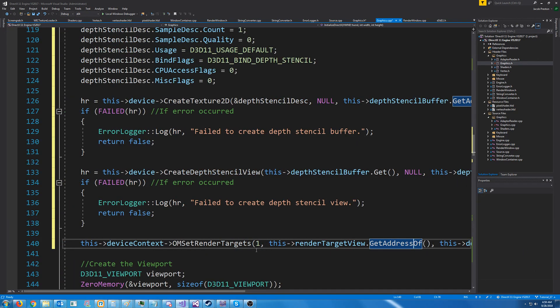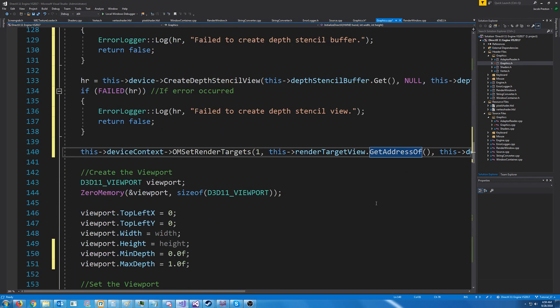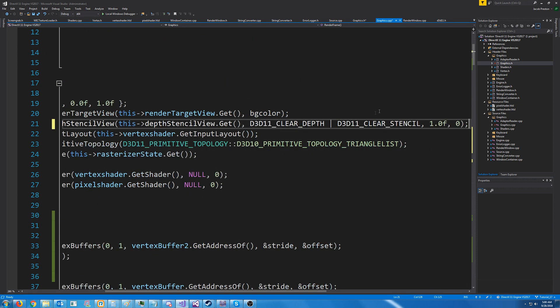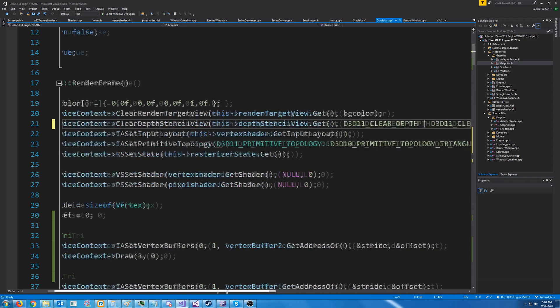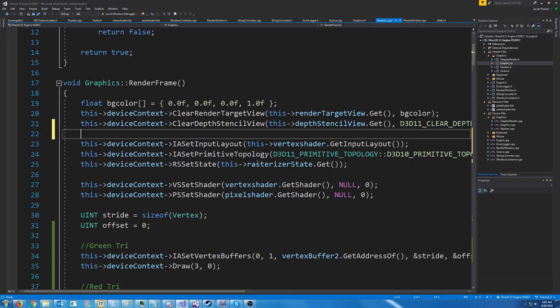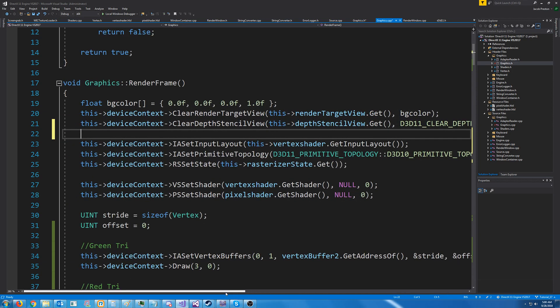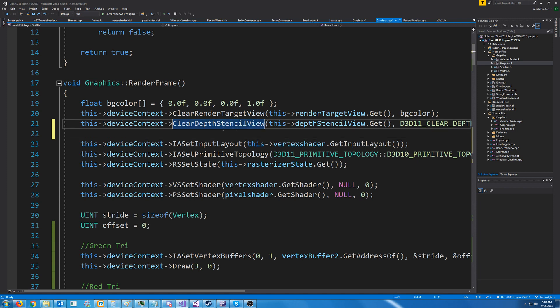Now let's go down to our render frame. In our render frame, after we clear the window, we are going to clear the depth stencil view. So essentially, when we're drawing, we store the closest depth of that pixel. And before we render a new frame, we have to clear out the whole depth buffer.